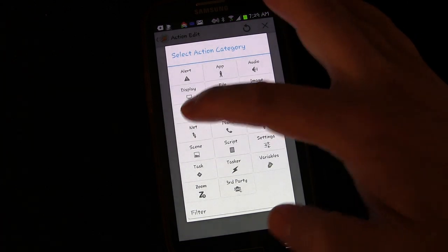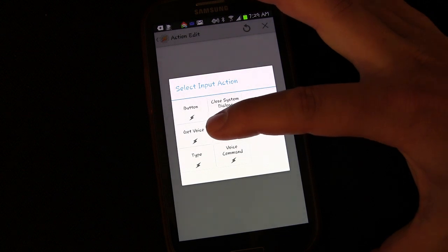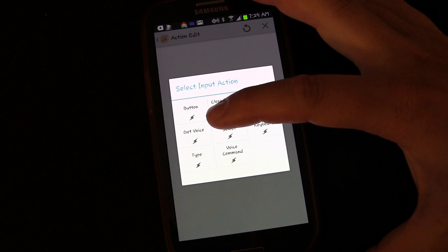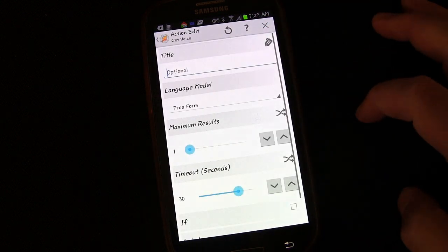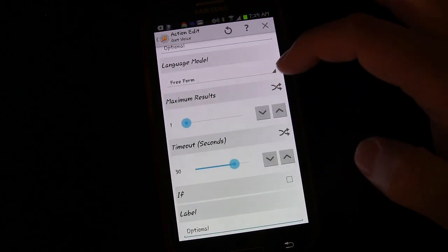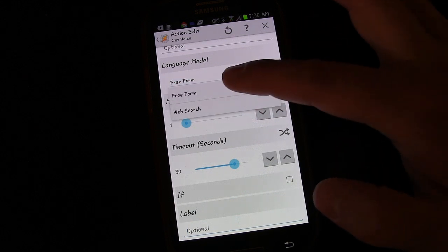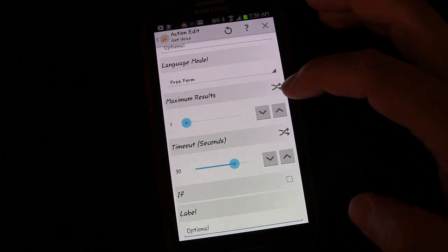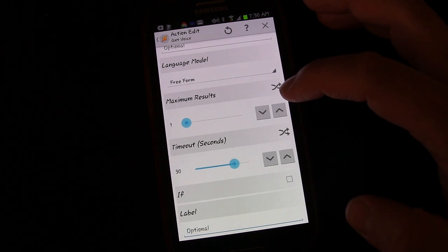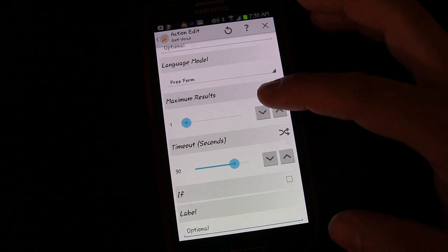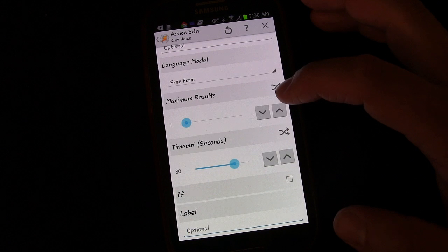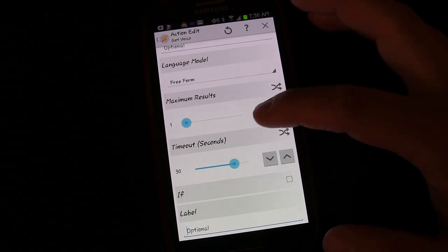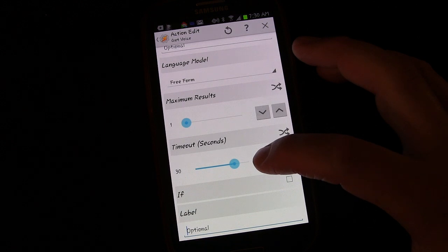So we have the say command. Now it needs to get an answer from us. We're going to go to input. And if you select input, one of the choices is get voice. That's where it listens for you to say something and turns your speech into text. So get voice. You can give it a title. We're not going to do that. Language model, you can use free form or you can choose web search. We want free form. Maximum results, we're going to say one because this is a yes or no question.